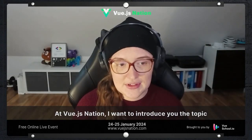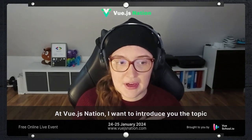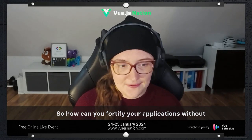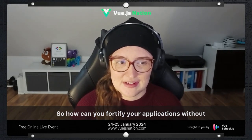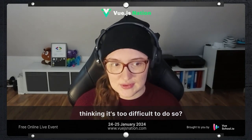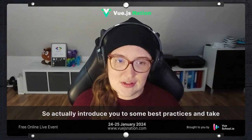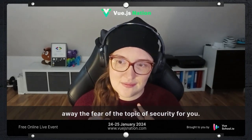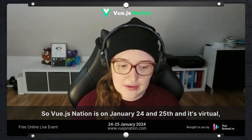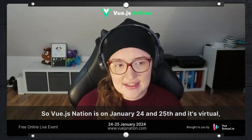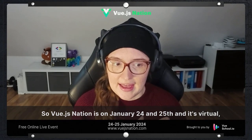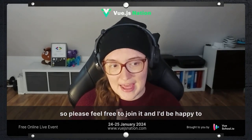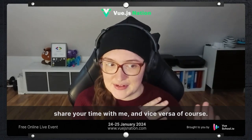At Vue.js Nation, I want to introduce the topic of security for you inside of your Vue application. How can you fortify your applications without thinking it's too difficult to do so? I want to introduce some best practices and take away the fear of the topic of security for you. Vue.js Nation is on January 24th and 25th and it's virtual, so please feel free to join.